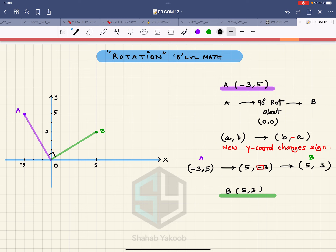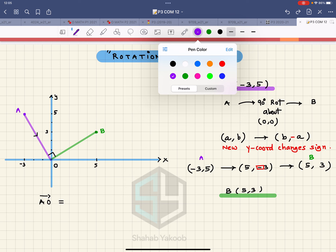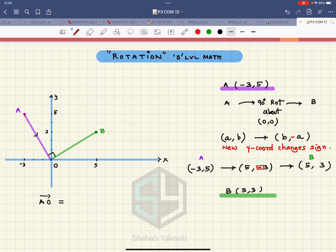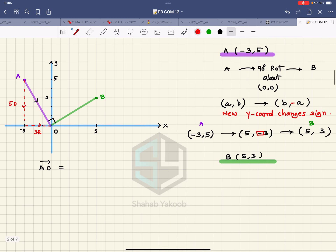Now if I ask for the vector AO — the path from A to O — you go five units down and three units to the right. So three to the right is positive three, and five units down is negative five. Let me change color to red to show this.